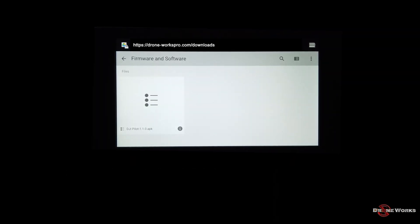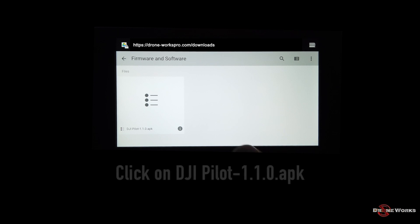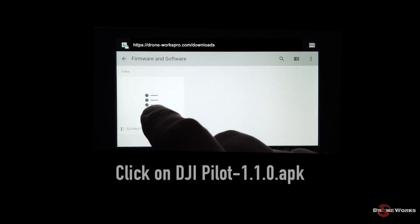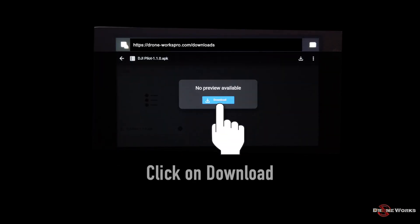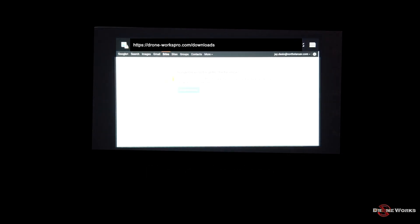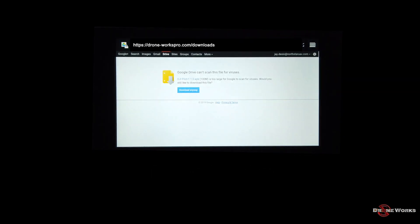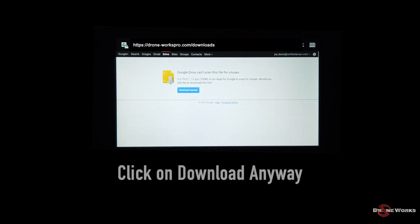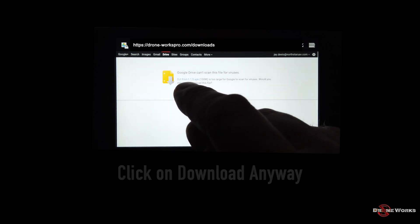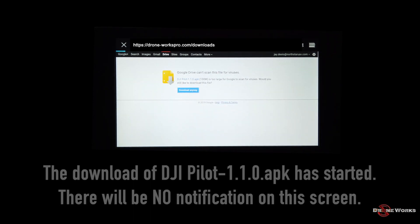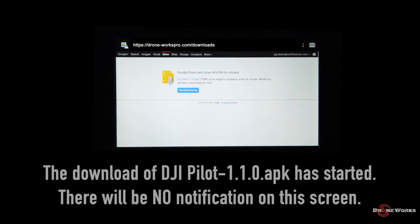Click on DJI Pilot 1.1.0. Click on download. Click on download. Click on download anyway. The download of DJI Pilot 1.1.0 APK is started.